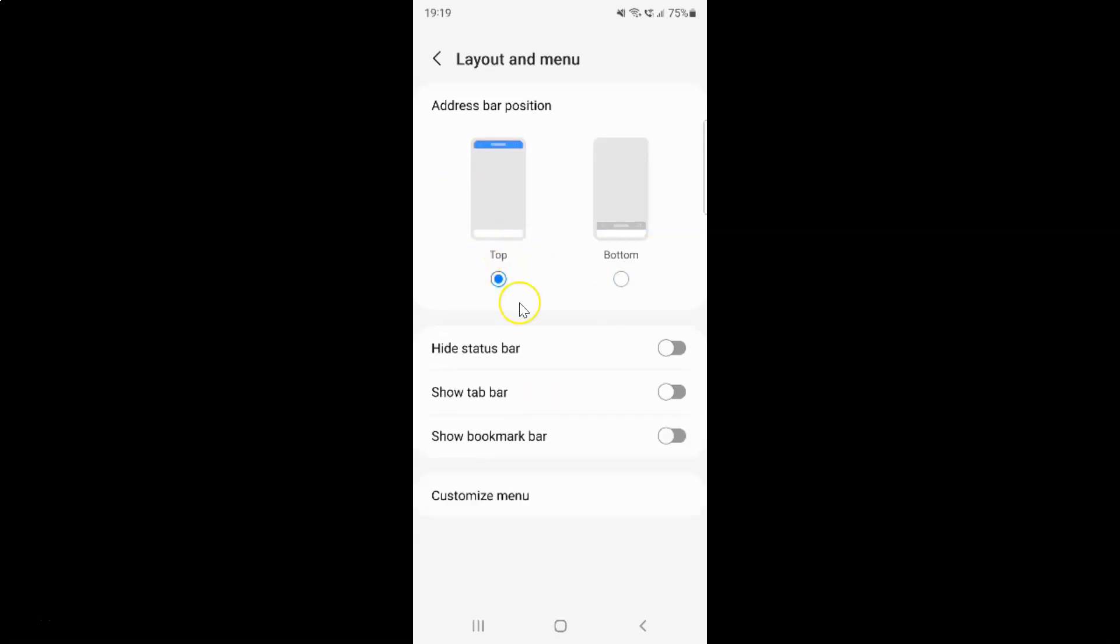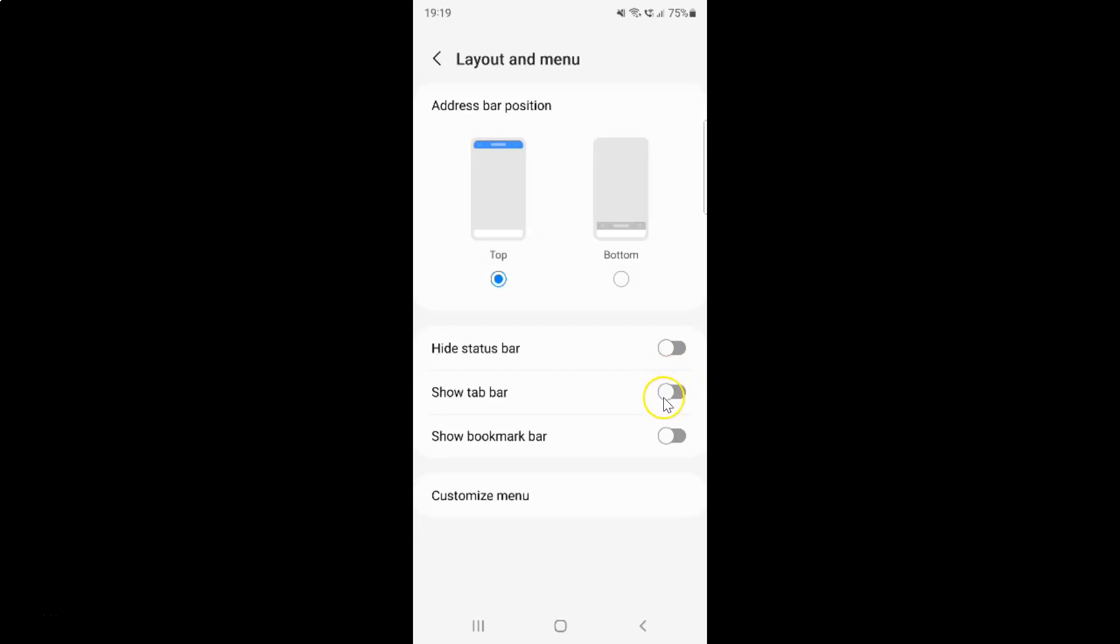So to show tab bar in Samsung internet browser, you have to enable this show tab bar. To enable this toggle button, you have to tap on it so that this slider moves to the right.